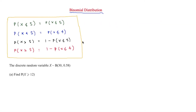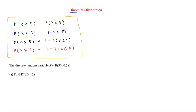Binomial CD — binomial cumulative distribution — is used when the probability is more than or equal to a number, or less than a number. Using n = 5 as an example: when P(X ≤ 5) you enter 5 into the calculator directly. When P(X < 5), that equals P(X ≤ 4), so you enter n minus 1, i.e. 4.